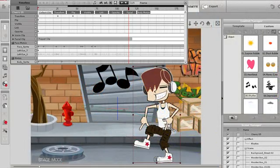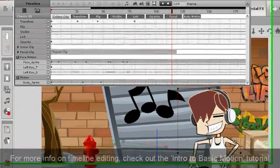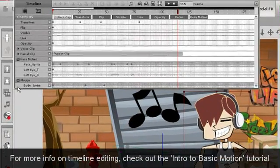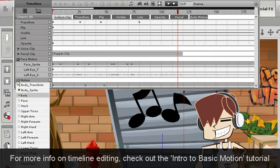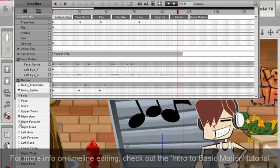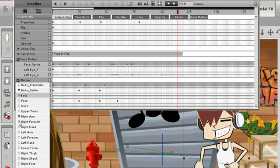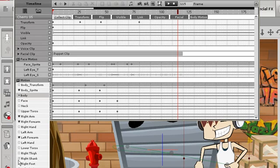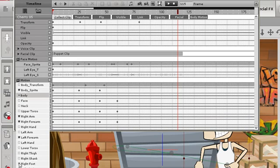Once you animate your character and props on the scene, you can press F3 to use the timeline to make more detailed modifications to your keyframes. As you can see, there are individual channels for a number of scene elements, including individual body parts.